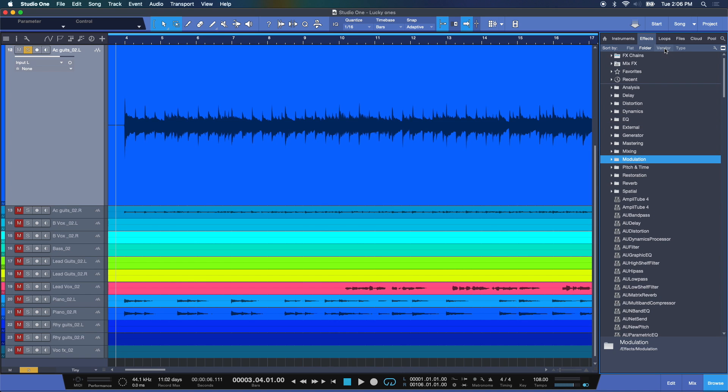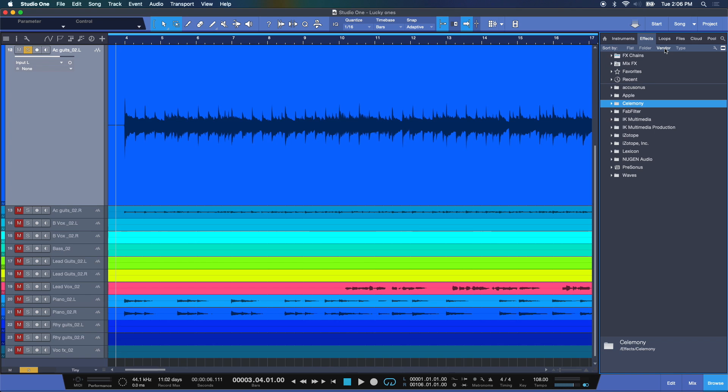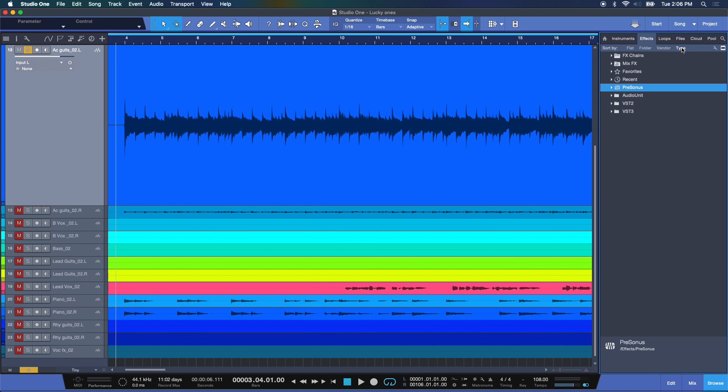Then you've got vendor, which is one of the folders I like, because you can see your plugins here by the manufacturer. And then type. So you have VST3s, 2s, audio units, and Presonus native effects.